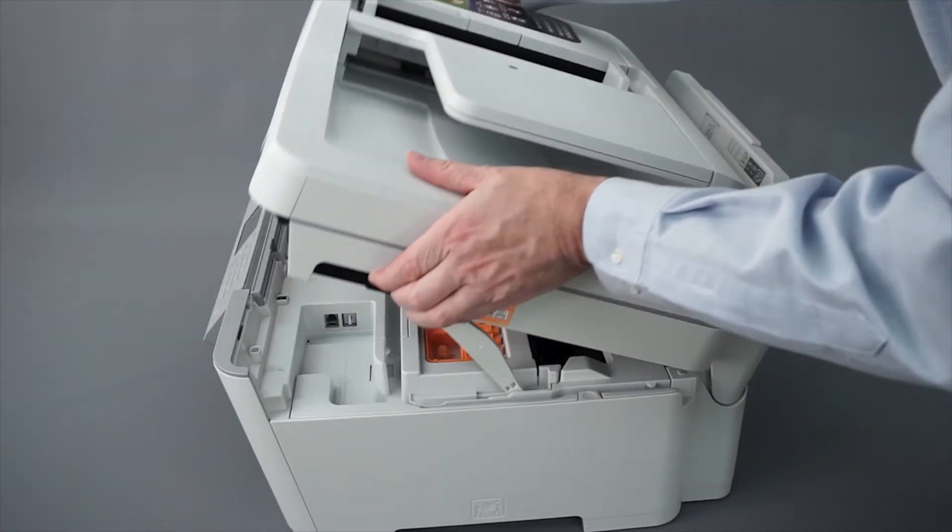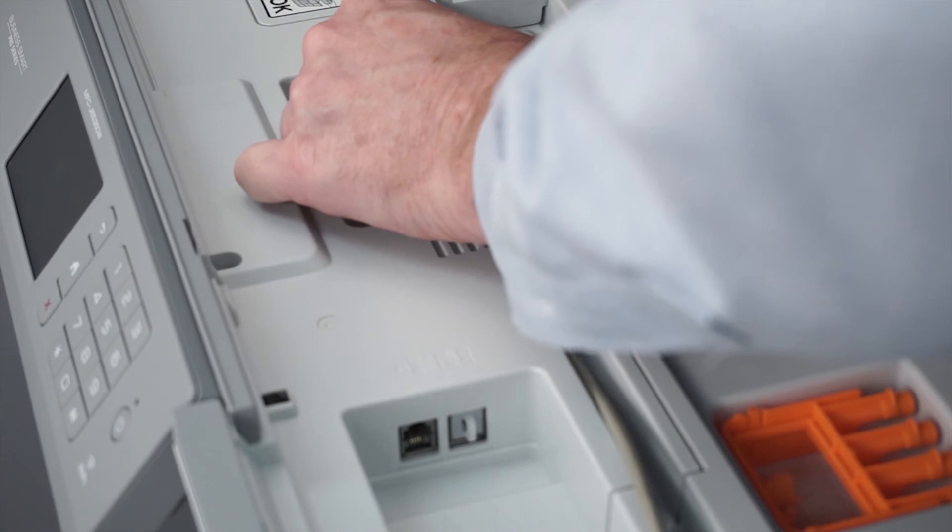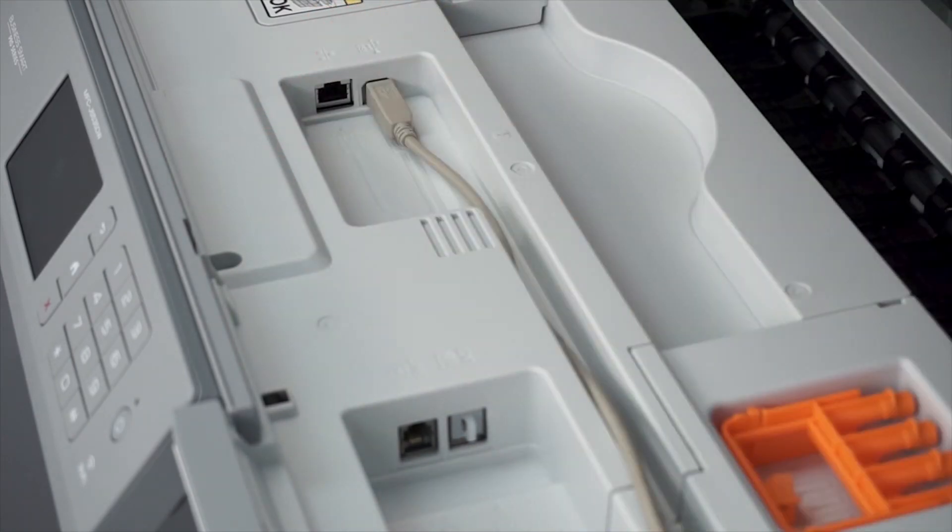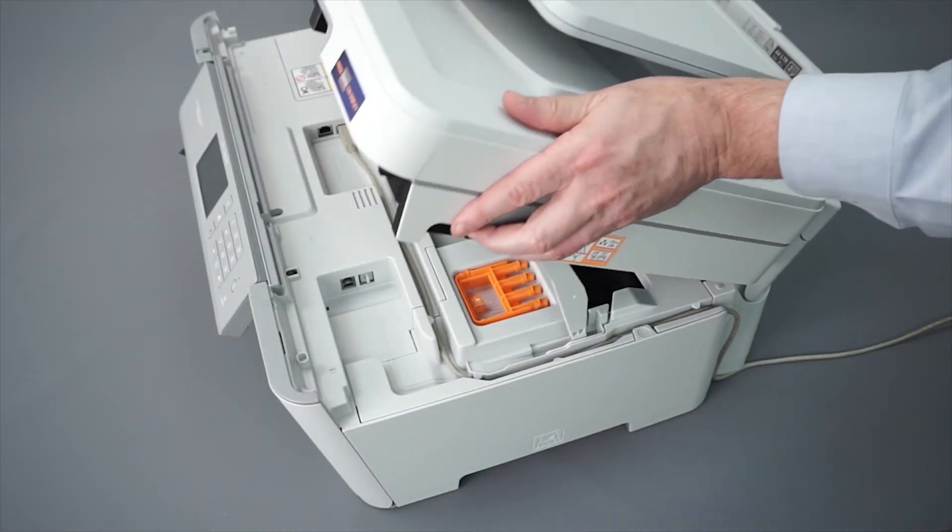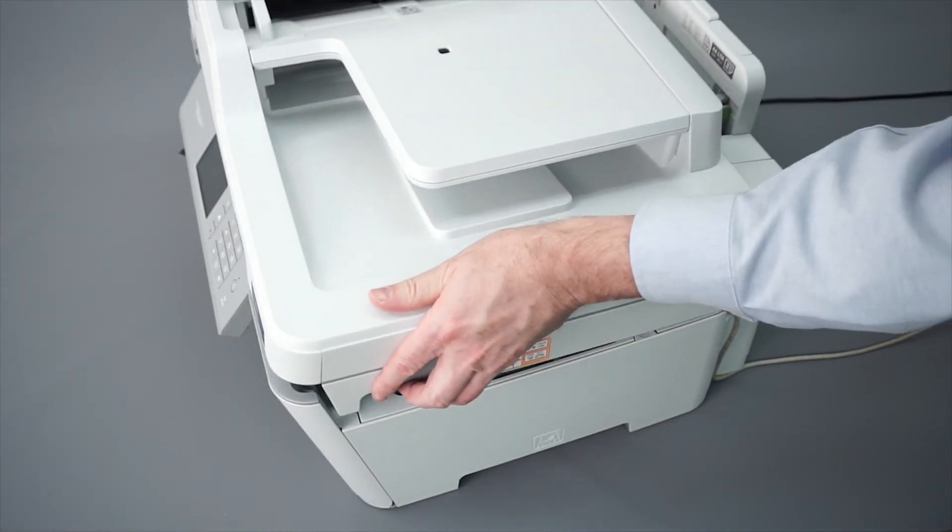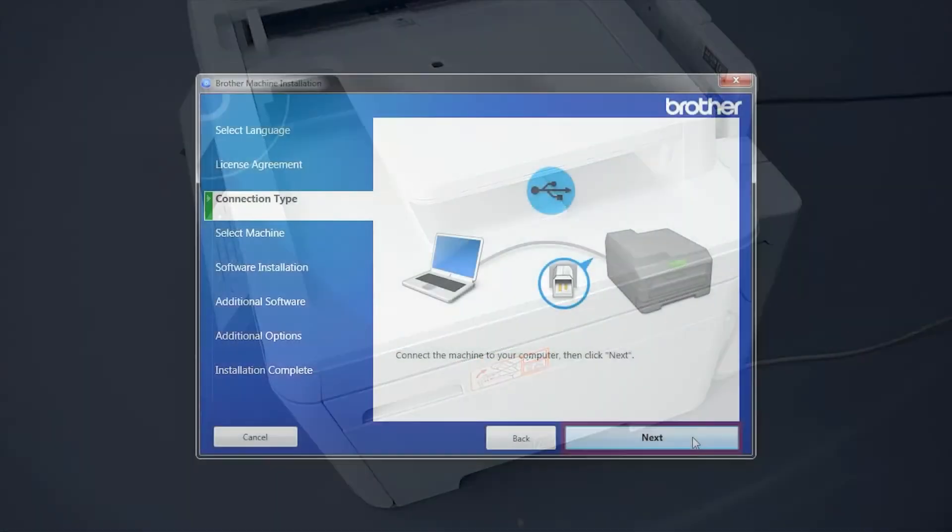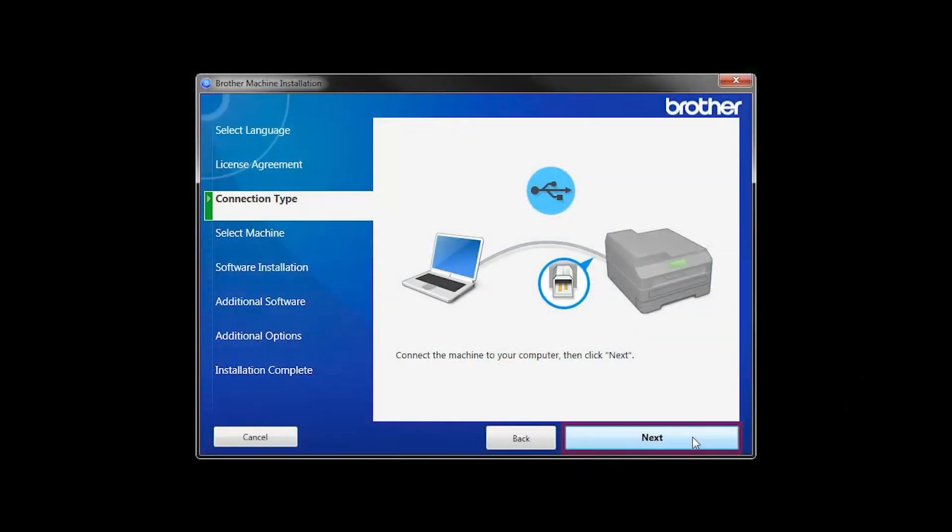When prompted, connect your machine to your computer with a USB cable. Cable lengths of over 6 feet are not recommended. Verify that your machine is powered on. Then click Next.